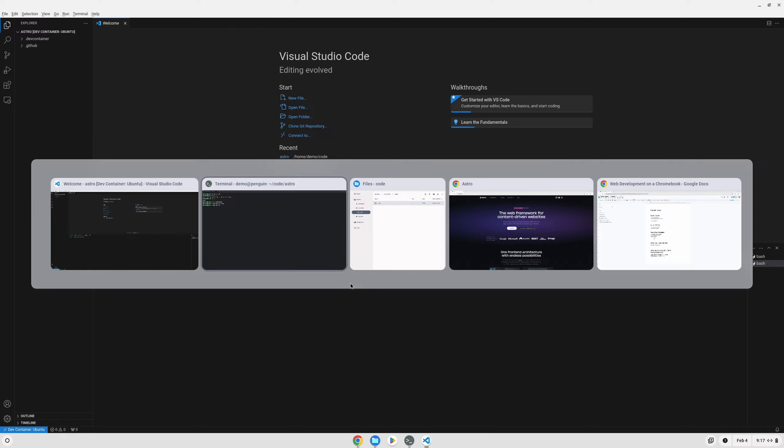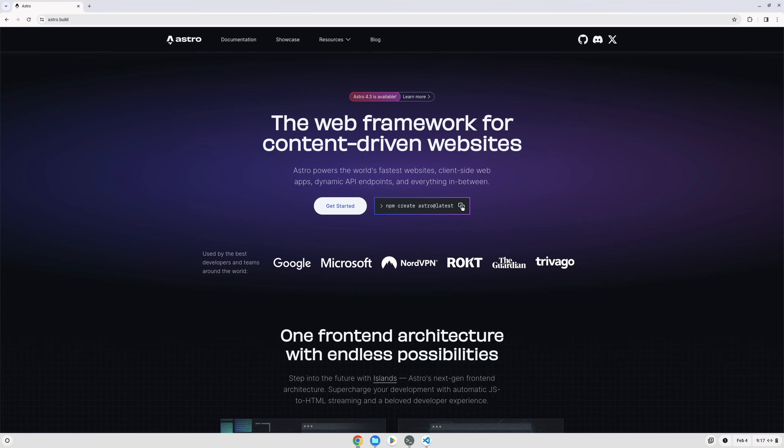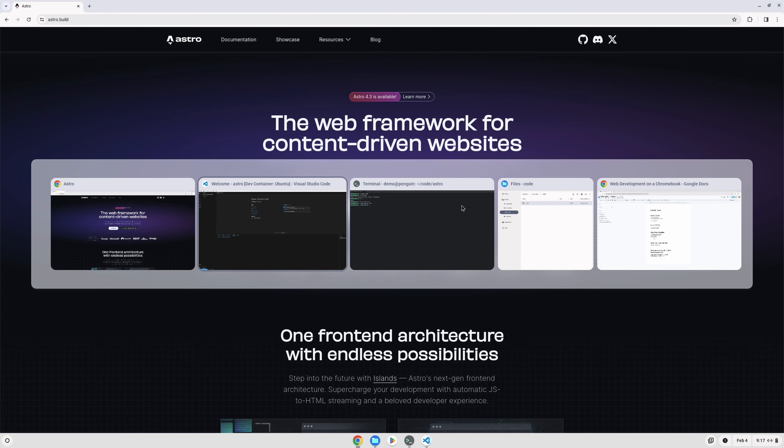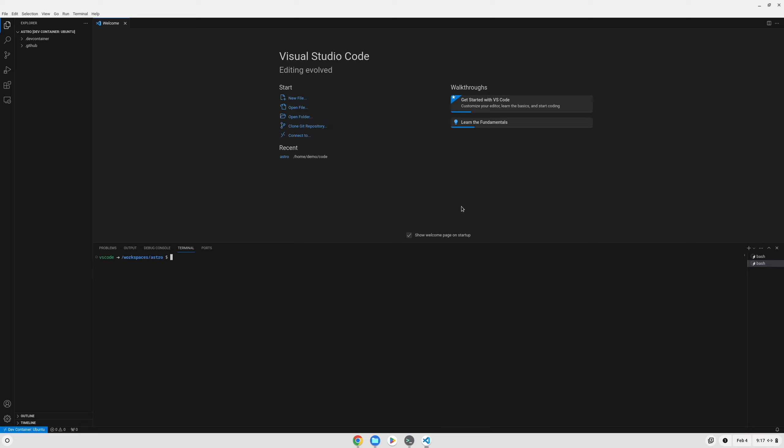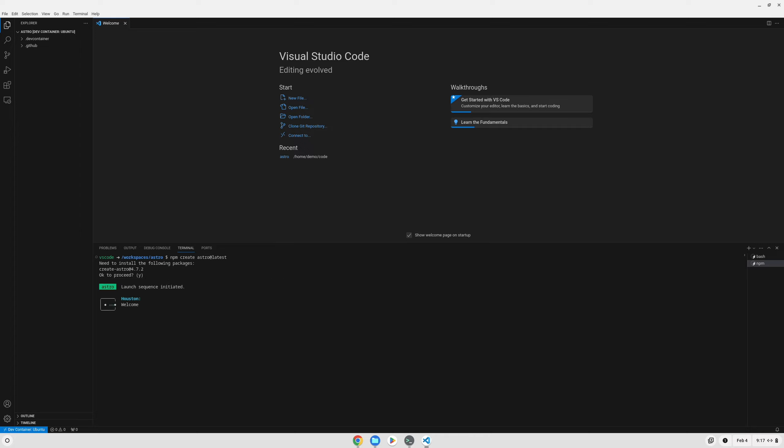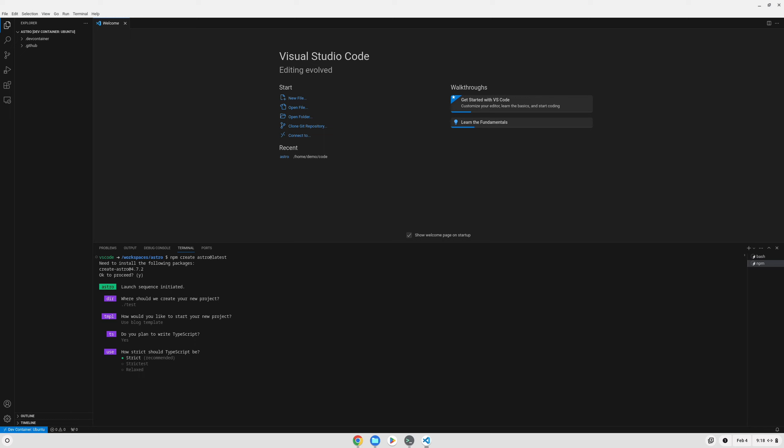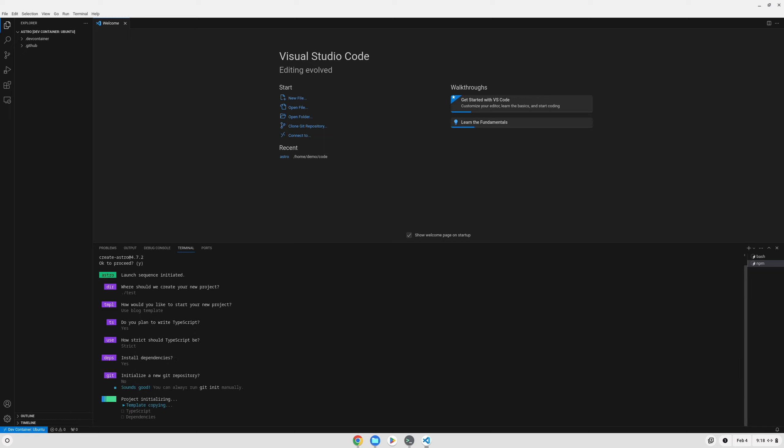Now if we go over to the Astro site and copy the command we need in order to set up an Astro project, we can just paste it in here, and you can see Node is working. It's going to download some dependencies and start us through the setup process. We can just make a test folder. We'll do the blog template, we're going to use TypeScript, we want to install dependencies, but I don't want to set up a Git repository right now.